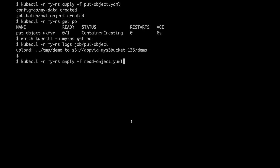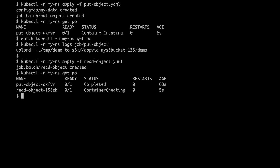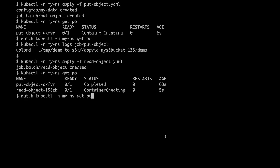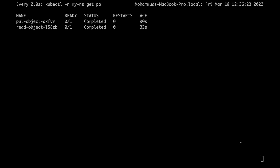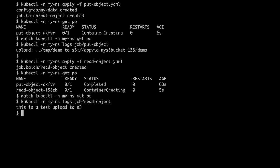Now, let's read the object back. Perfect. This shows that we have successfully written an object in a S3 bucket and read it back from the bucket.